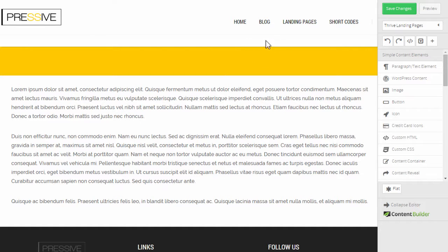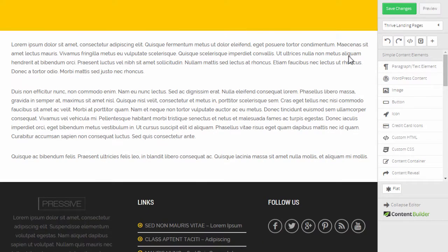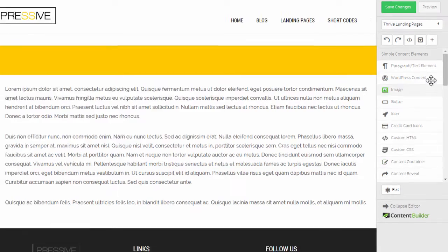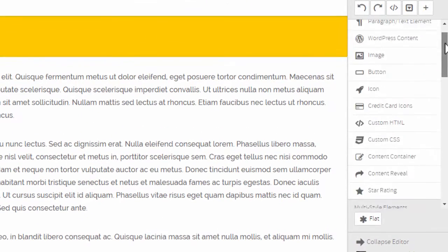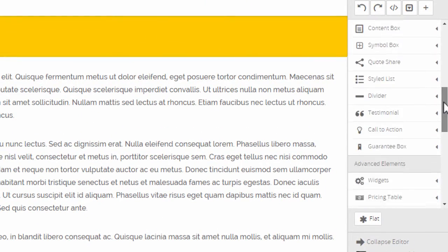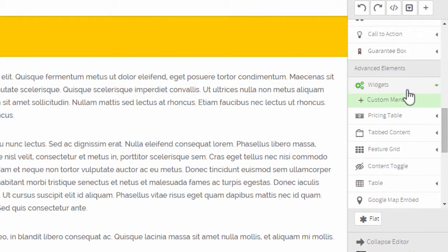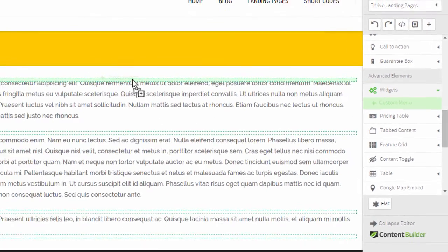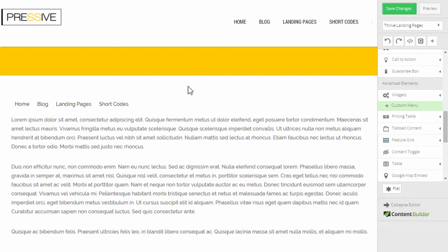Here we have a test page with some content on it to demonstrate how this works. In the elements list, you can now find one called widgets, and right now there's just one item available here, which is the custom menu item.